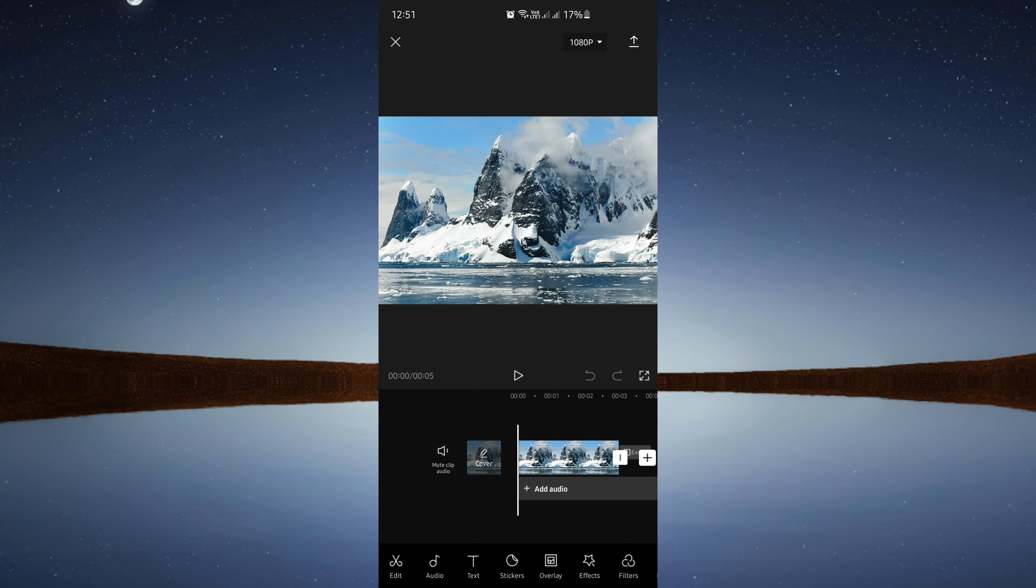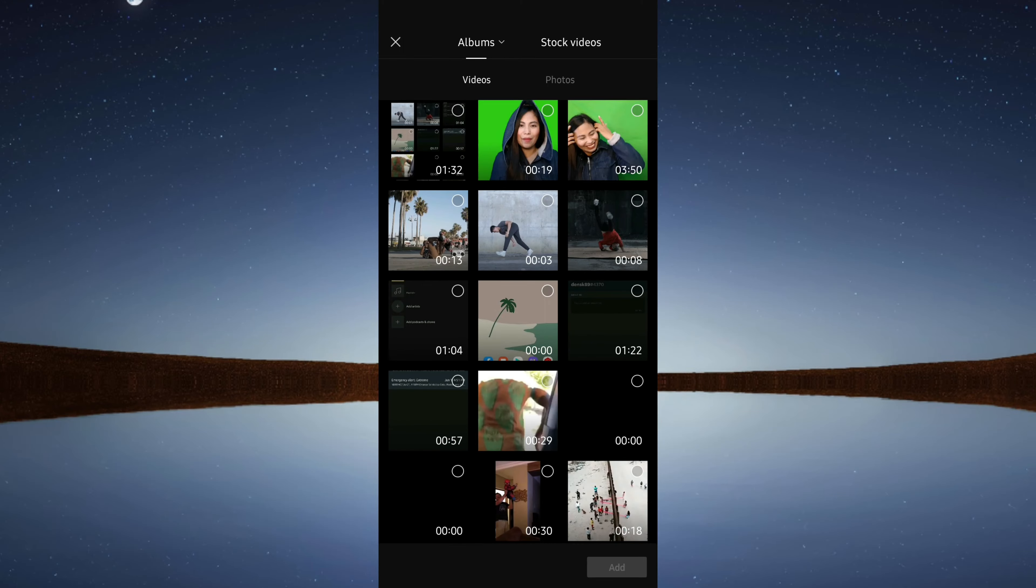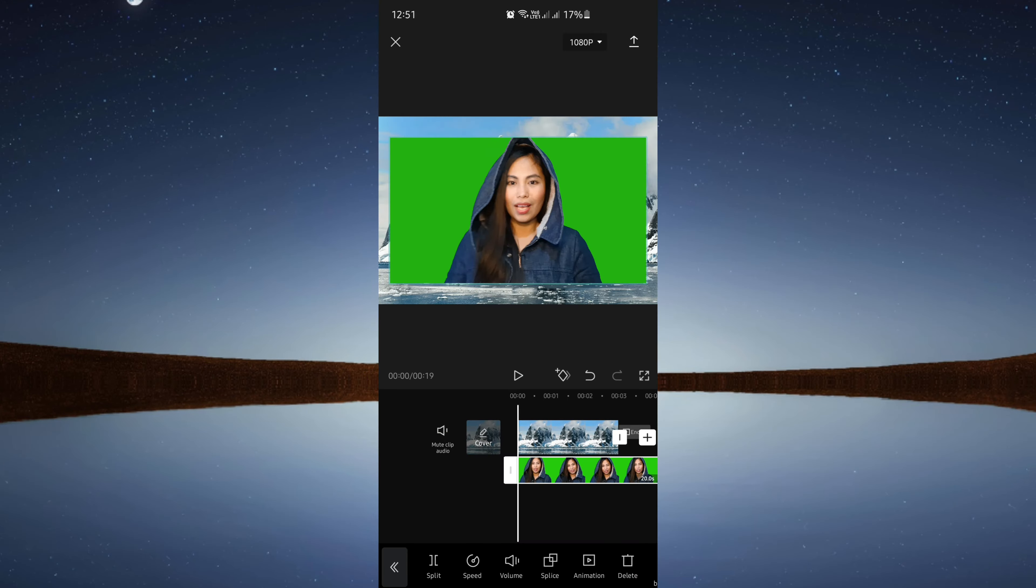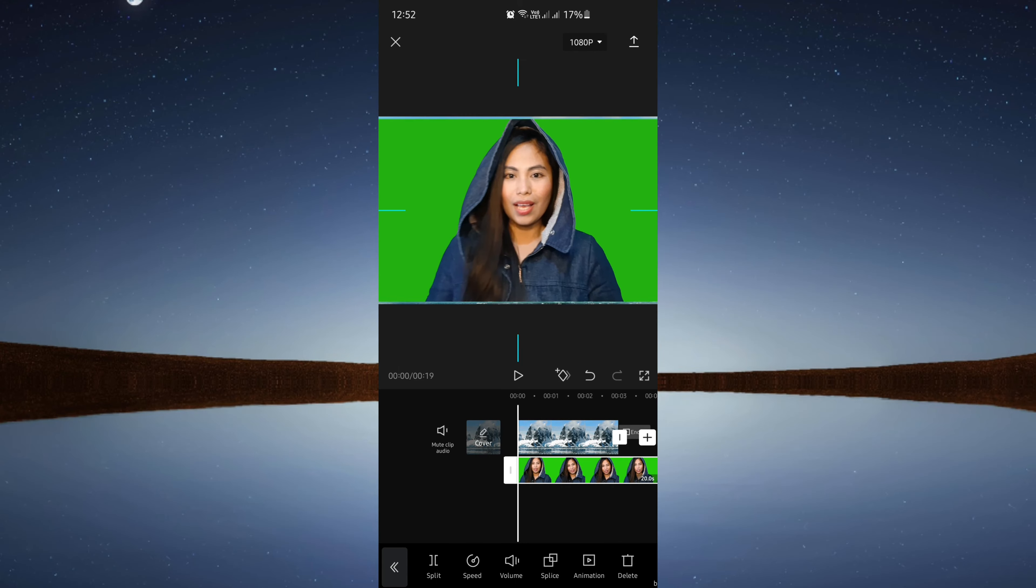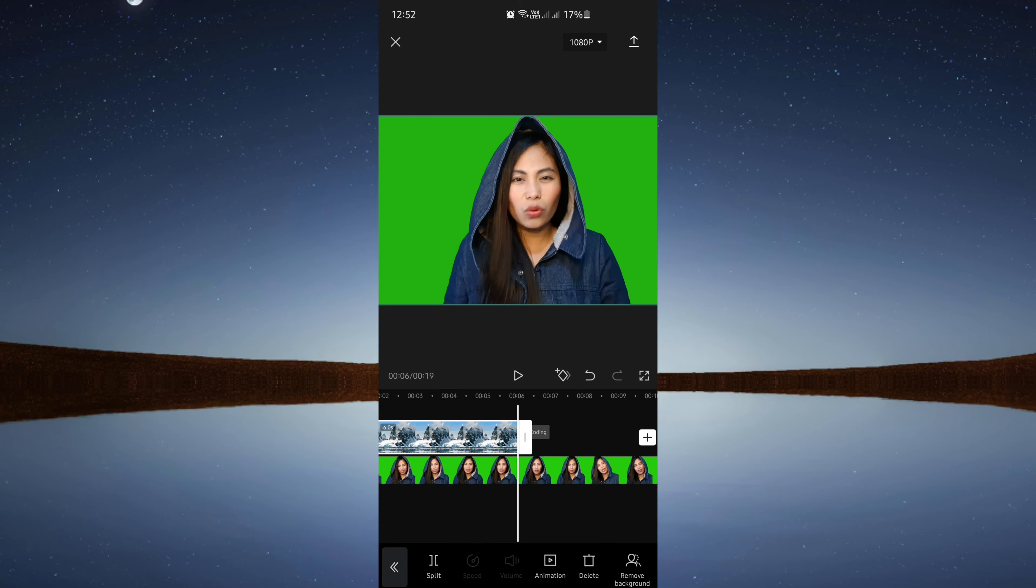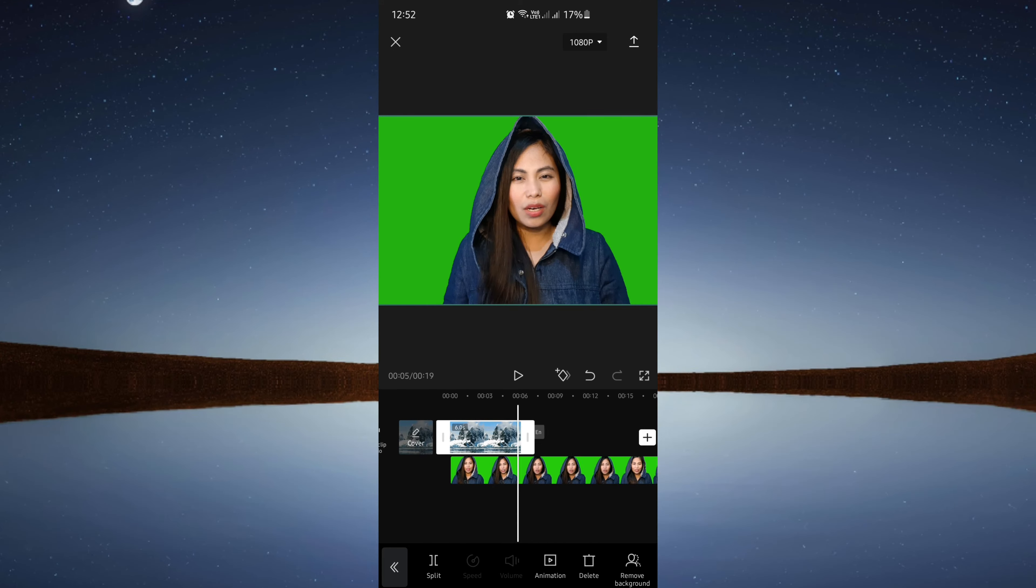After that, tap on overlay at the bottom, then click add overlay. Choose your green screen video and adjust it to fit the entire screen. Make sure your background photo matches the length of your green screen video.